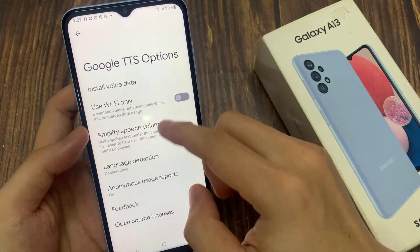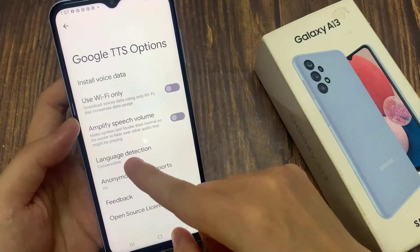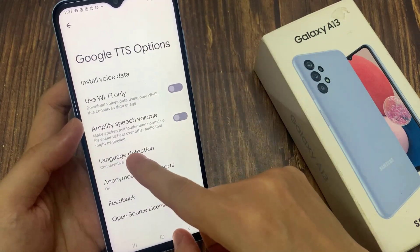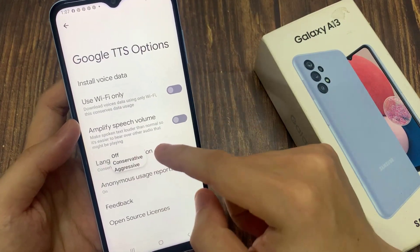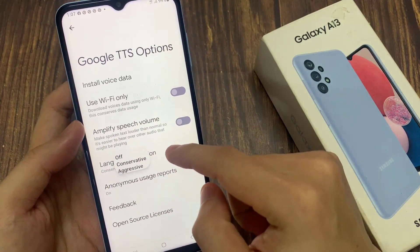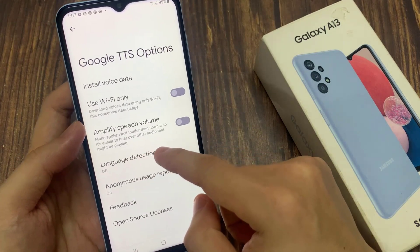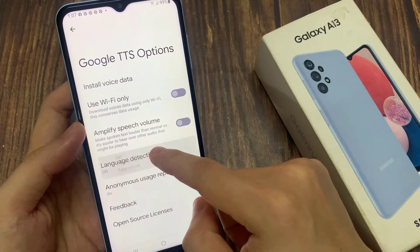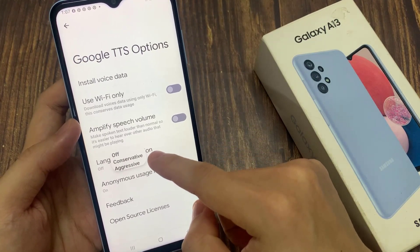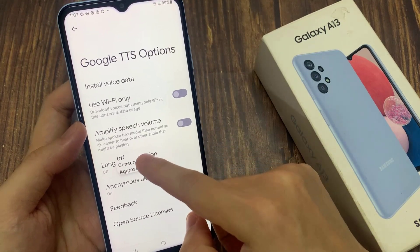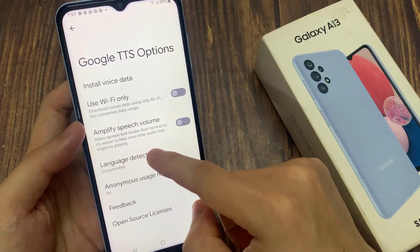Then scroll down and tap on language detection. Now from the pop-up, you can turn off language detection, or you can choose conservative or aggressive. Select one of the options.